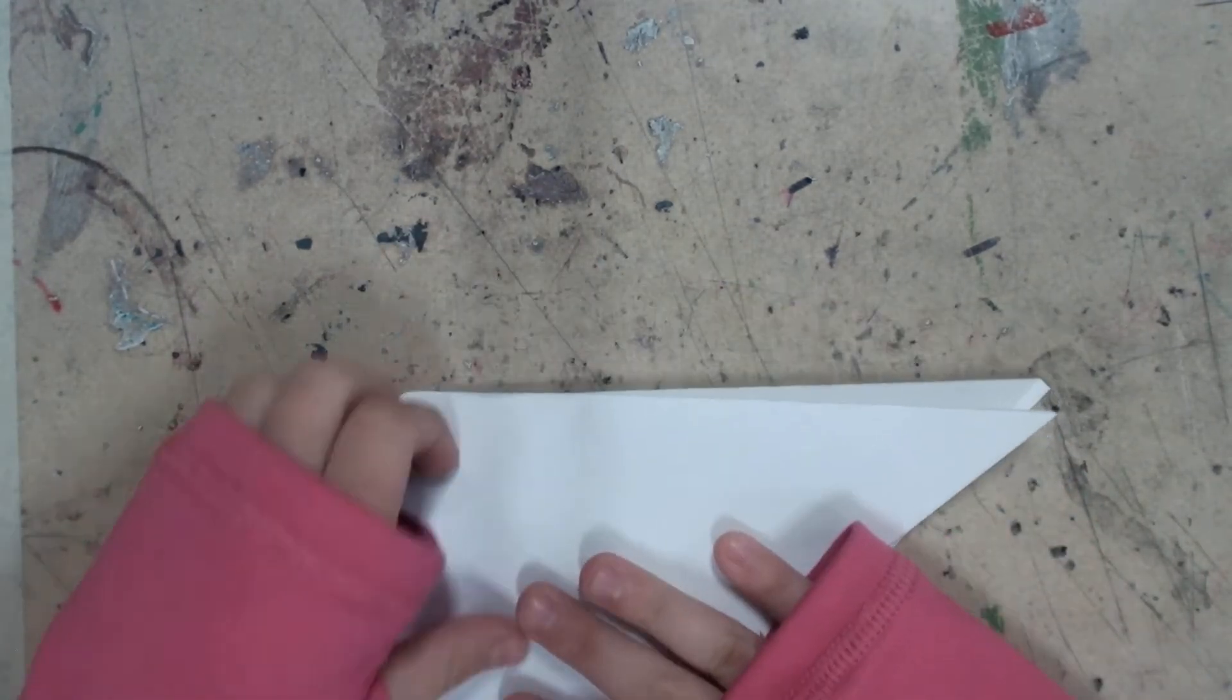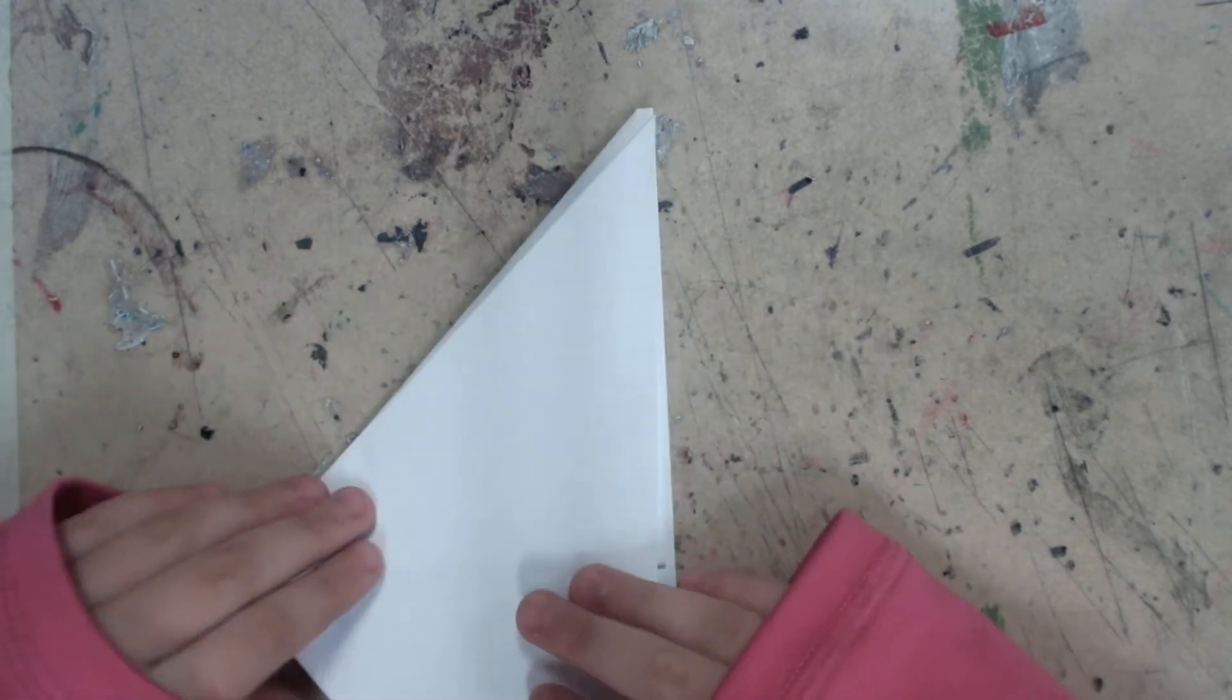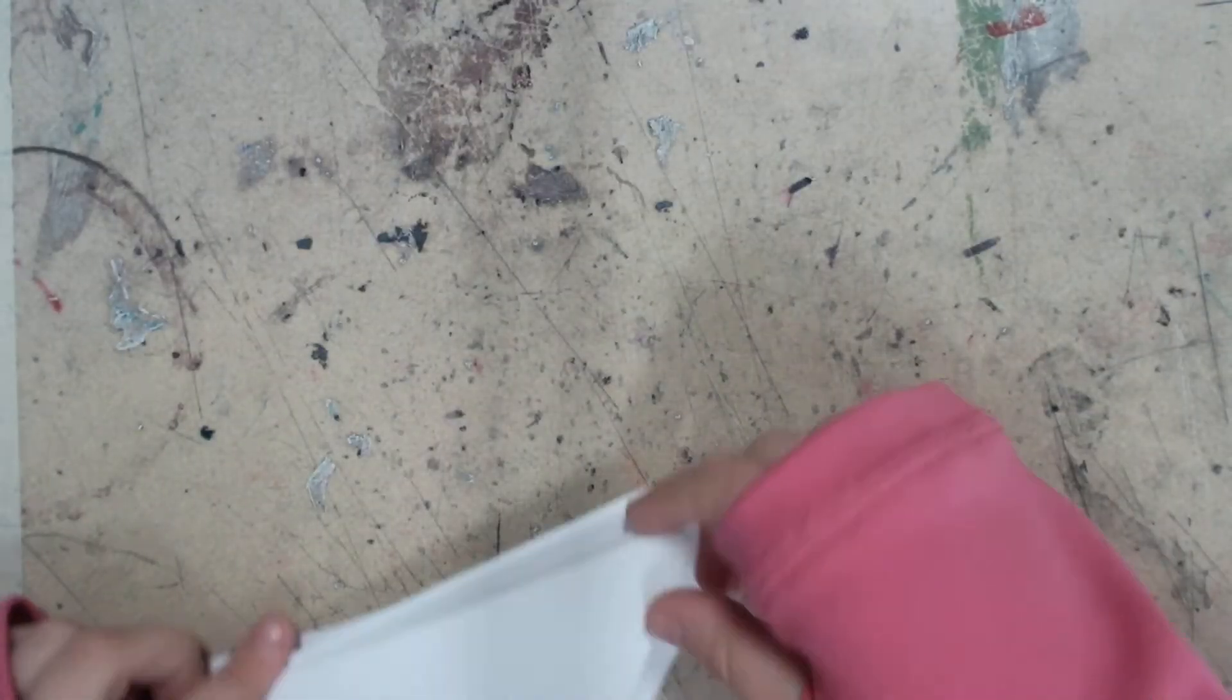Now you're going to take this over here and fold it.